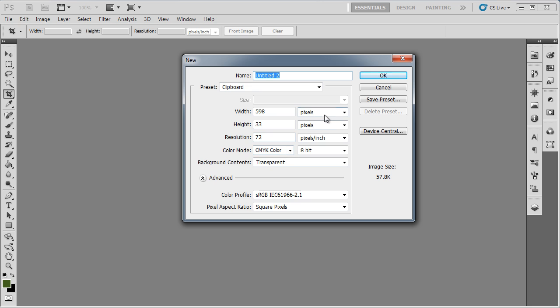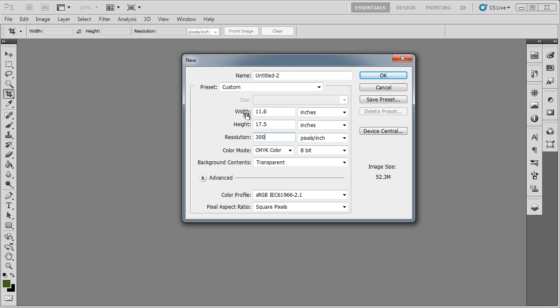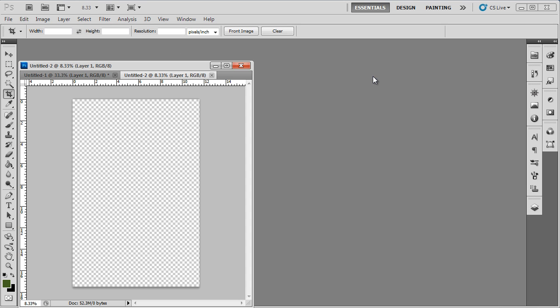Over here we will change the measurements of the document and keep the width to 11.6 inches and height to 17.5 inches. Do remember to keep the resolution at 300 pixels per inch and color mode to CMYK.